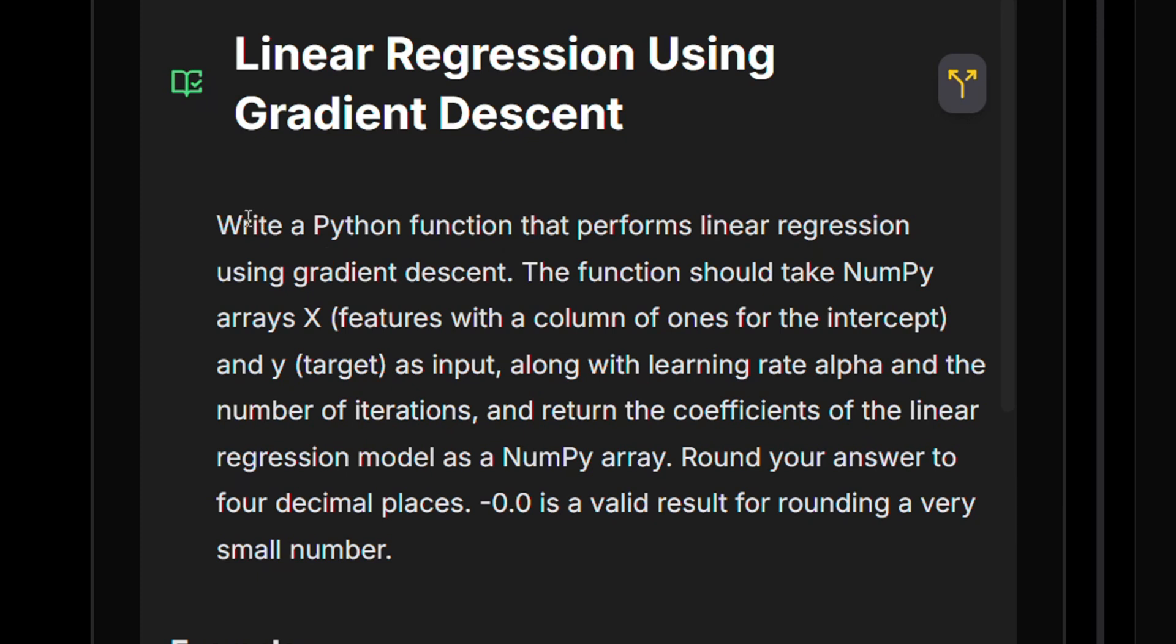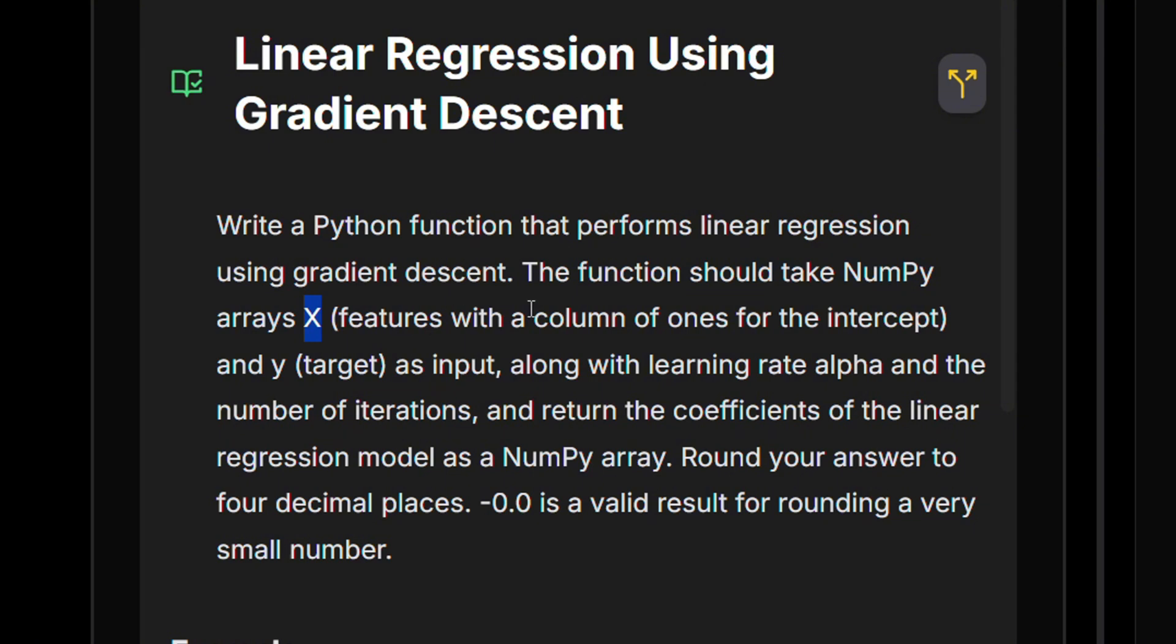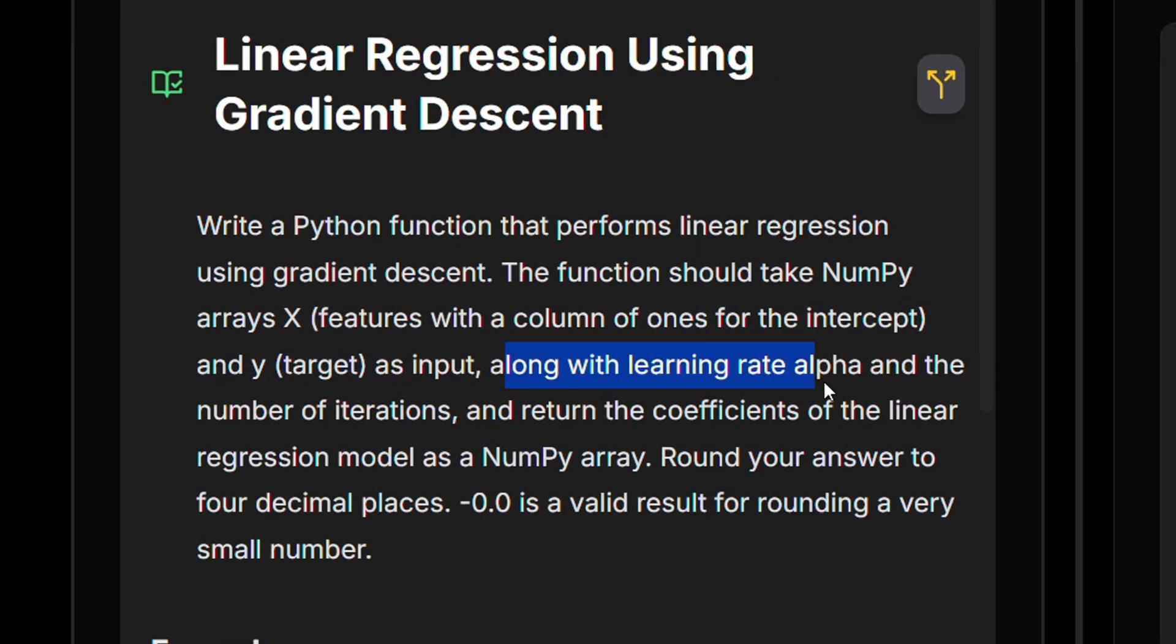So we need to write a Python function that performs linear regression using gradient descent. The function takes in, as before, a NumPy array X, which is the features, our input features with an extra column of ones to regress the intercept. We'll explain this in a sec.